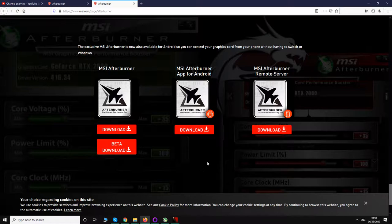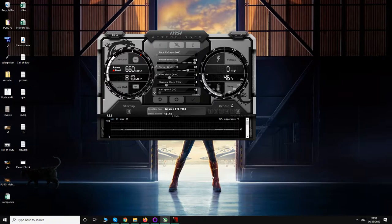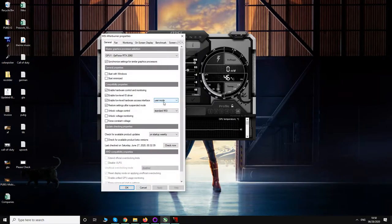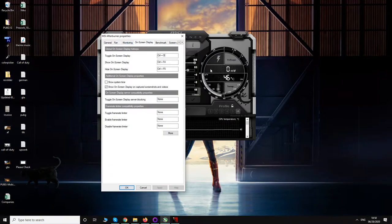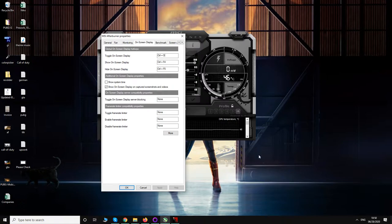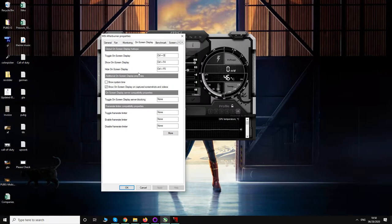Once you have downloaded and installed it, first time you run it, it will look something like this. You have to go to settings. First of all, quickly go to the fourth tab, that is on-screen display, and put the hotkeys as per your convenience. For example, if I want to show on-screen display, I just press Ctrl+F4 in any game and it comes up. If I want to hide, I press Ctrl+F5.